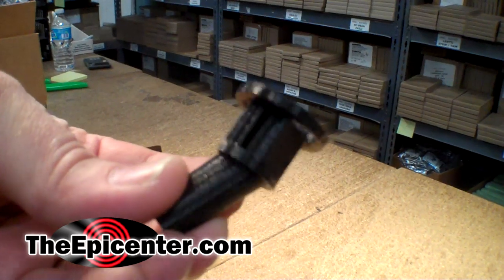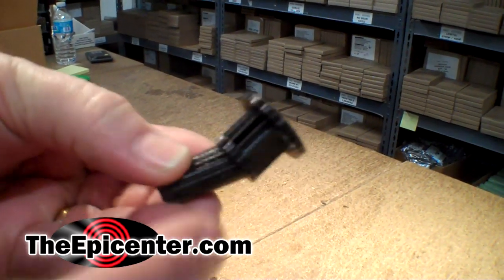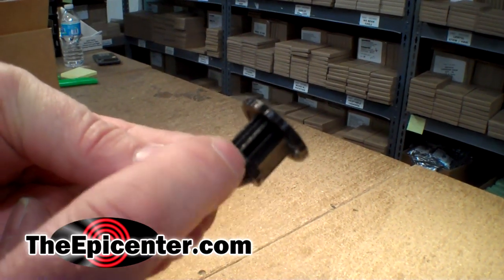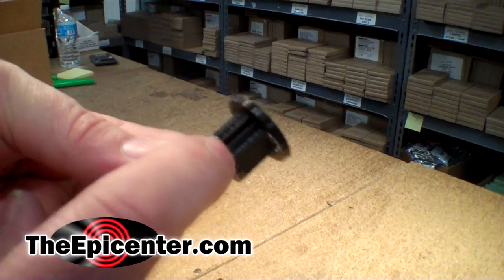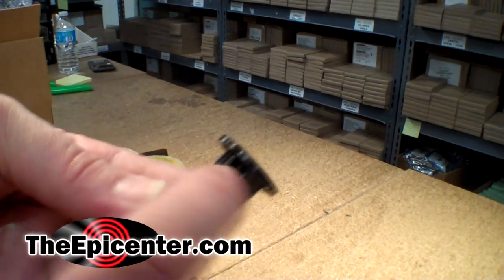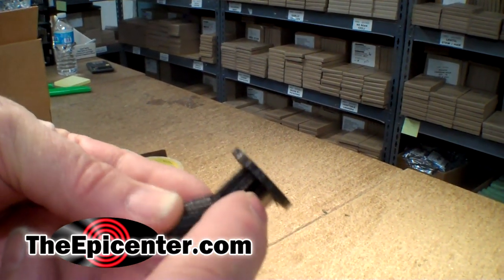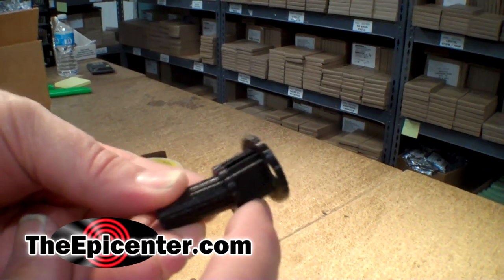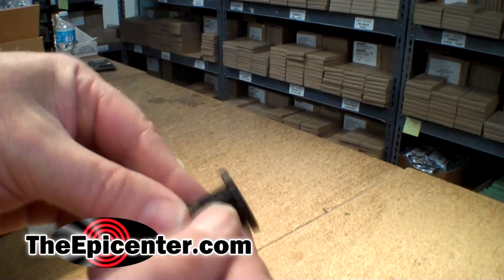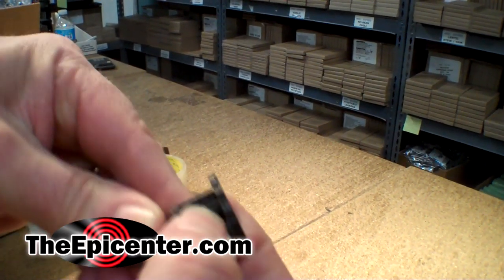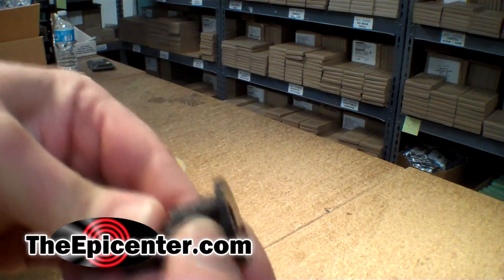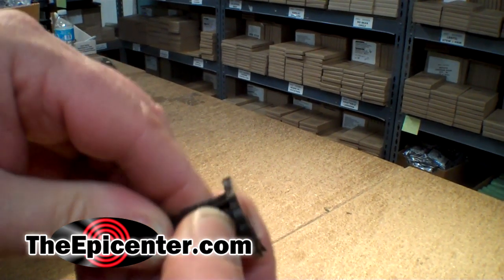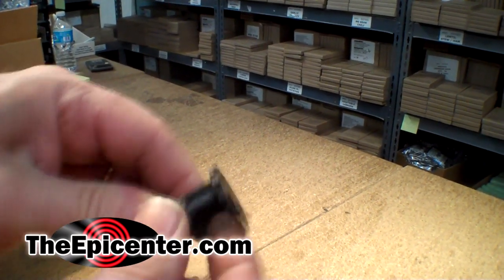This is what the part looks like when it comes off of the printer. And because it's got an overhang here that you can't just print in space, there's a support structure right in here. And this just comes off with your fingers. So I'm going to go ahead and break this out and you just squish it here and then grab a hold of it.